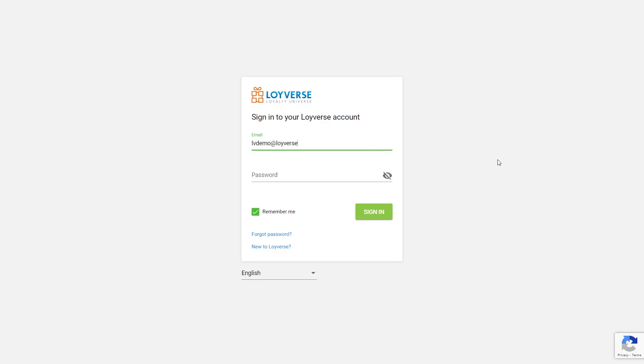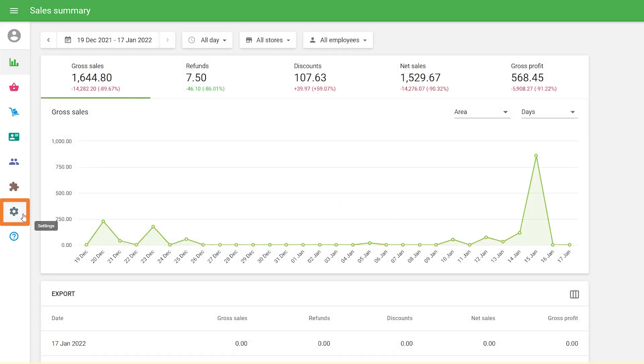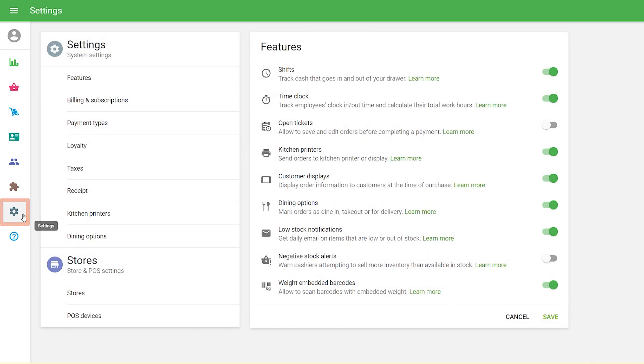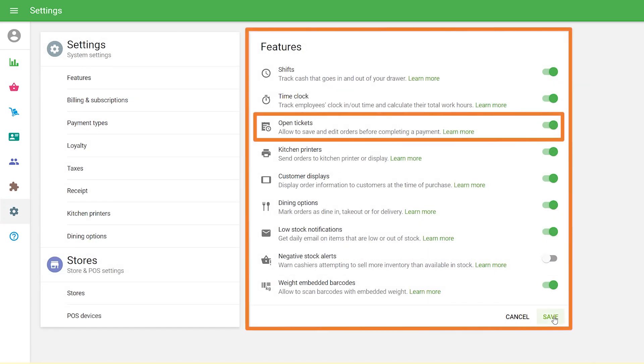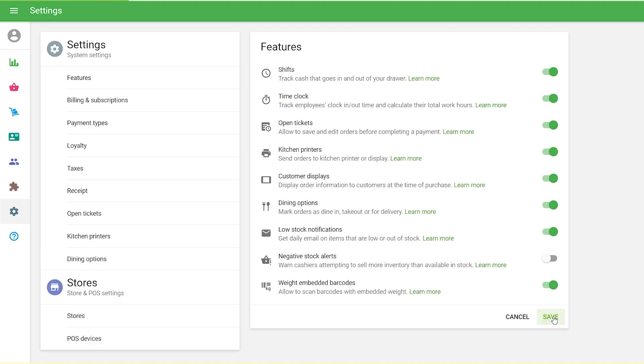Settings. Log in to the back office, go to the Settings menu, Features section, and switch on the Open Tickets toggle. Do not forget to save your changes.